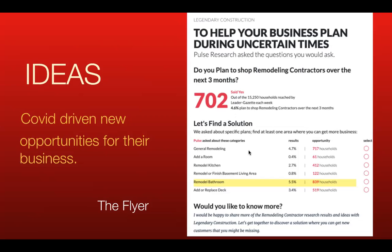The second opportunity we have is the Pulse Flyer. It's kind of like a super teaser. Once again, you see the big number, 702, the household opportunity. That's what's in it for them. That's why they get so excited and want to know more. The Pulse Flyer delivers more detailed shopping information about and for their business category. Pulse also asked about specific remodeling plans: remodel a bathroom, replace a deck, remodel a kitchen, add a room, general remodeling. They love this stuff. This is extreme, almost magical in finding a solution, a needs analysis for the business.